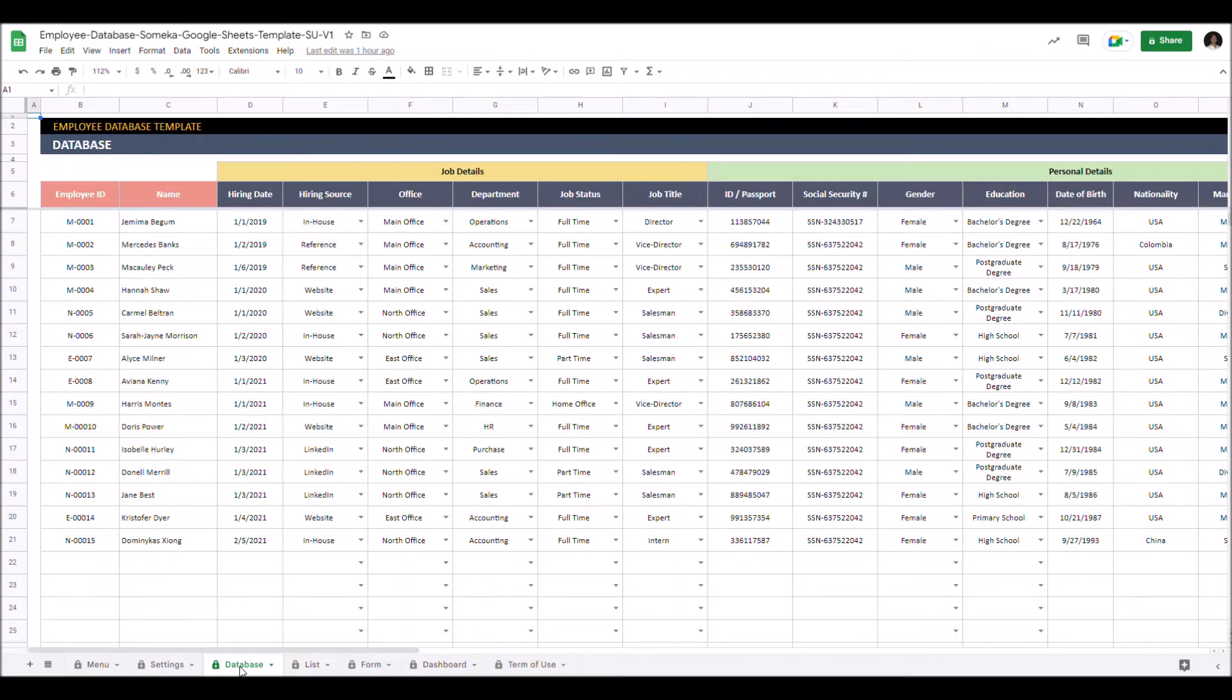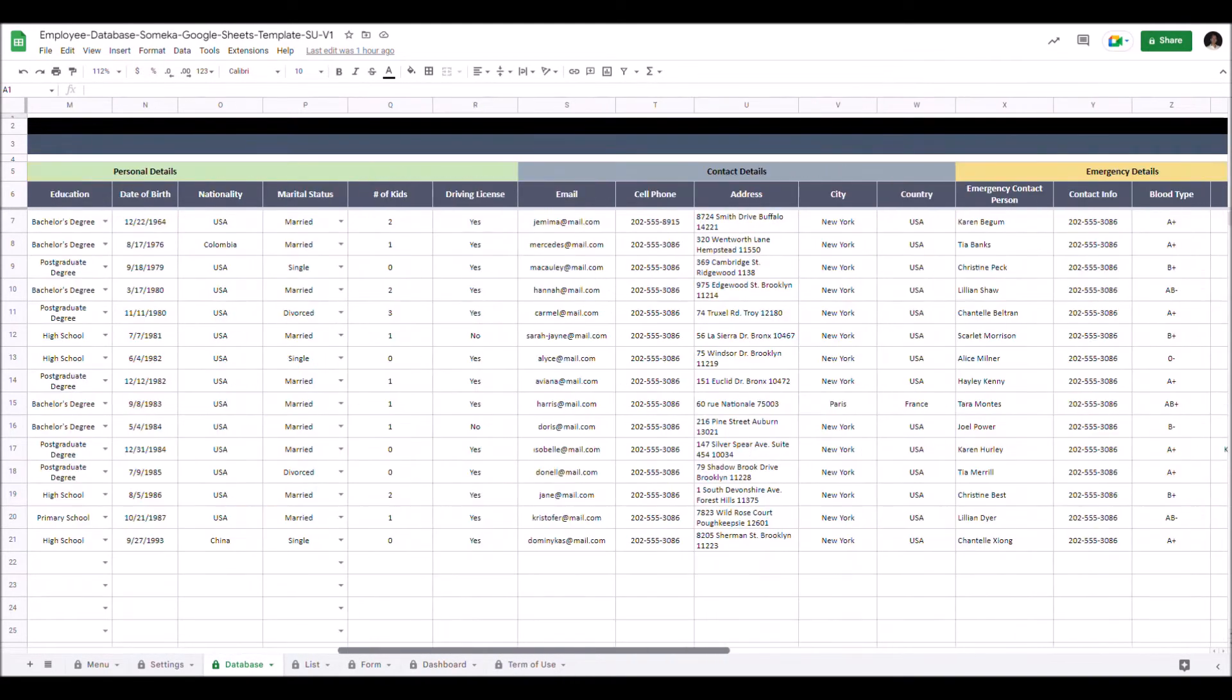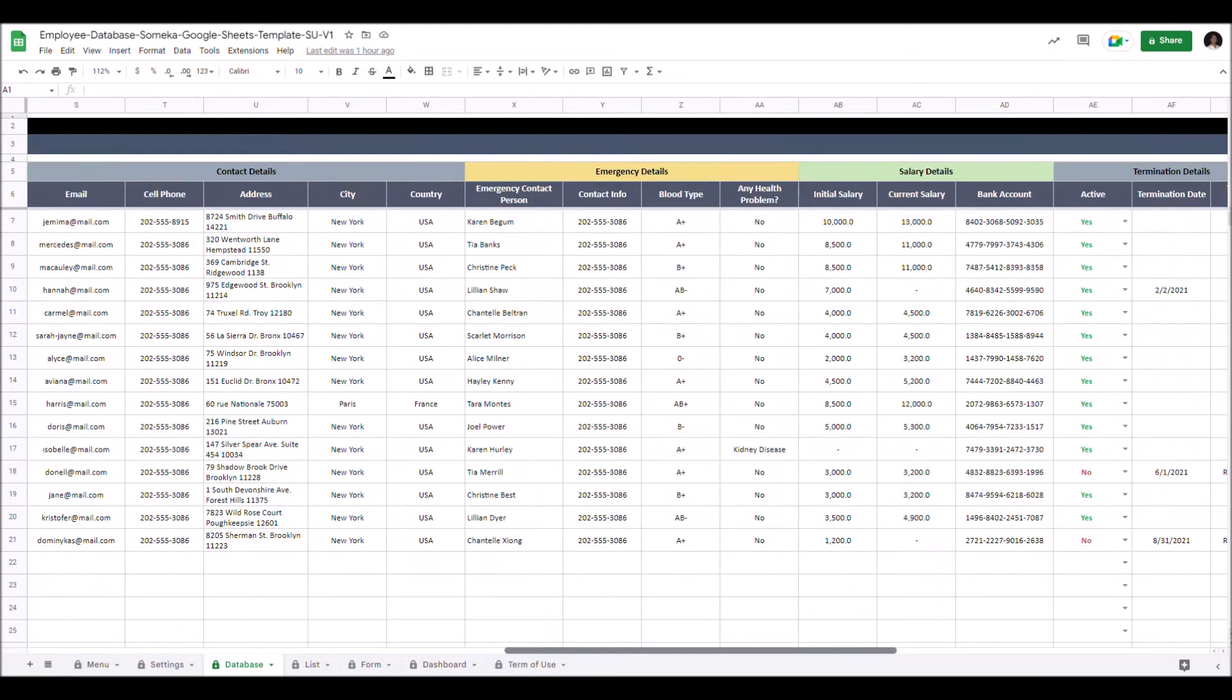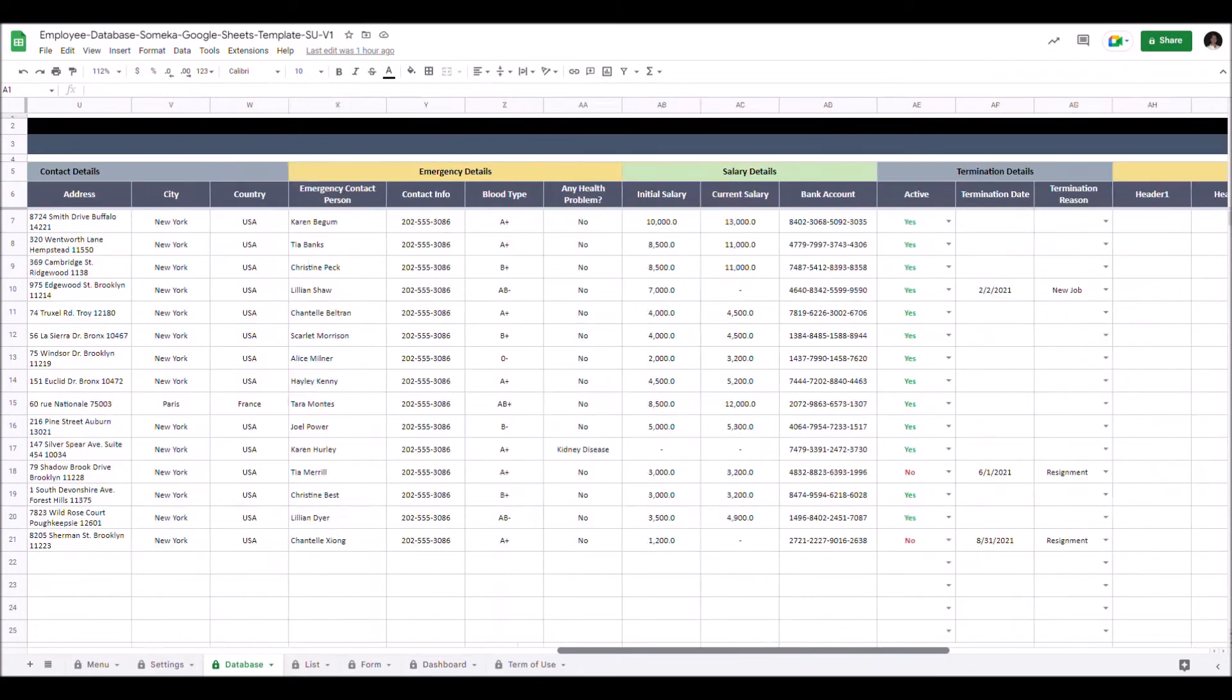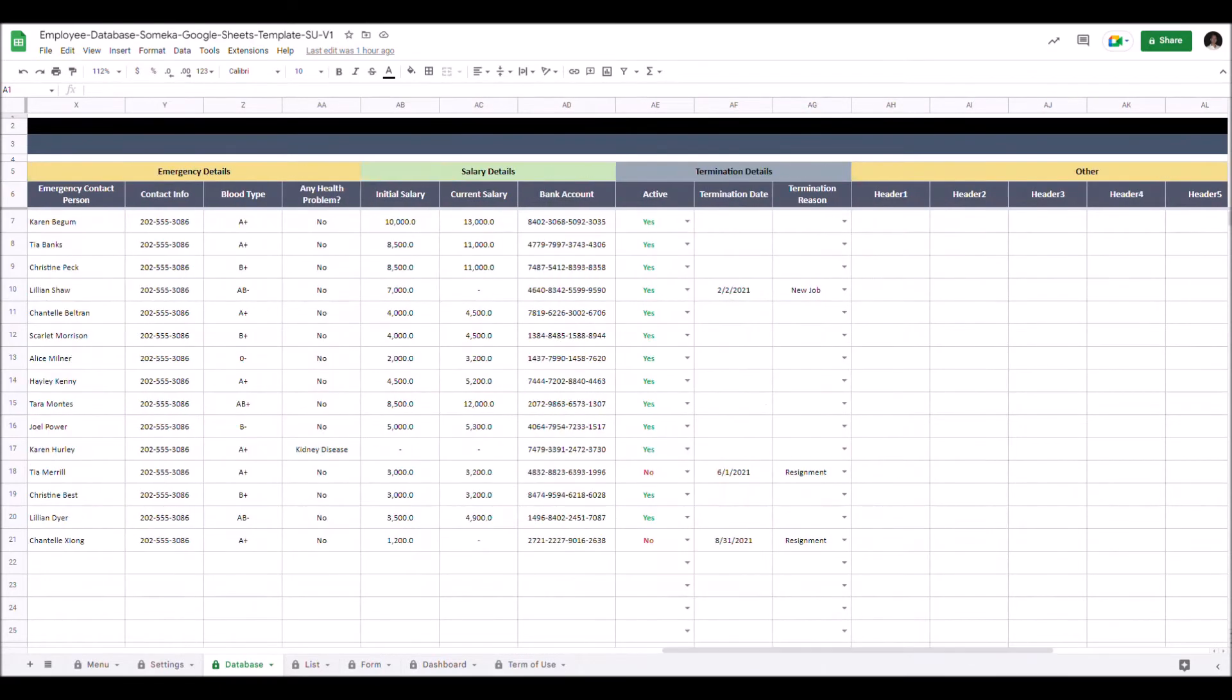You can enter information like name, job details, personal details, contact details, emergency details, salary details and termination details.